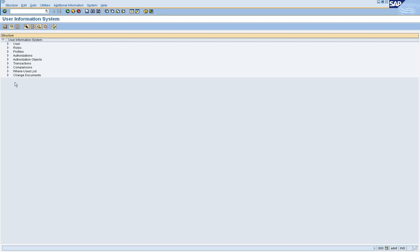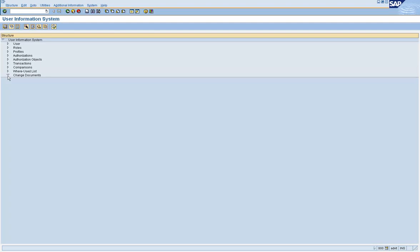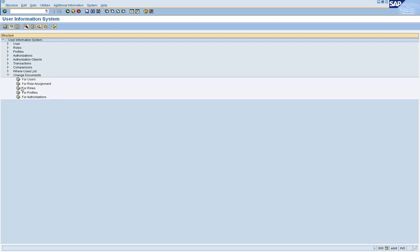Now let's go and look at the options in the change documents. In the change documents, you can find out the changes that have happened for a user ID for a role over a period of time.